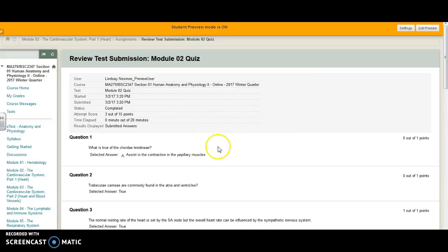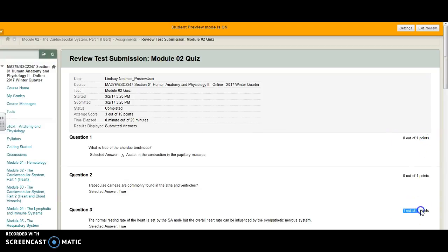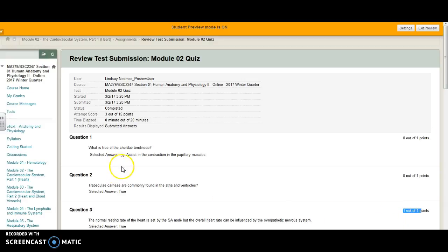When you get here you will see that you have zero out of one points or one out of one points. You'll see if it's correct or if it's incorrect. You won't see the answer choices. You'll only see the answer that you selected.